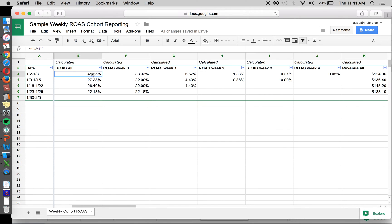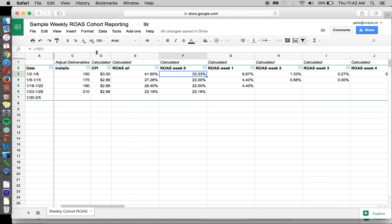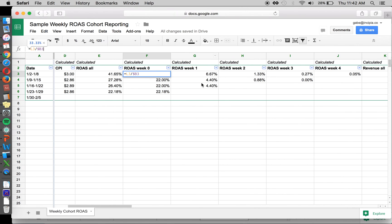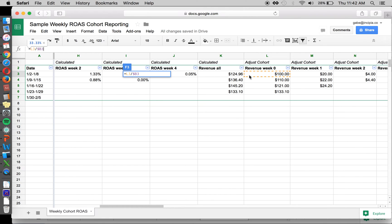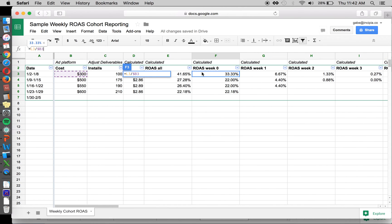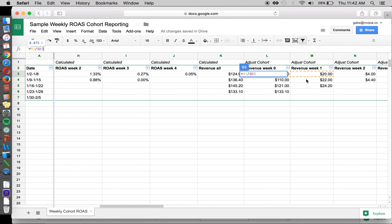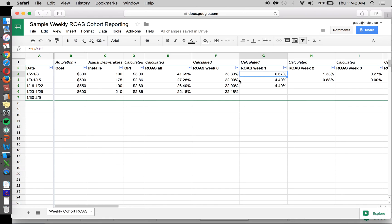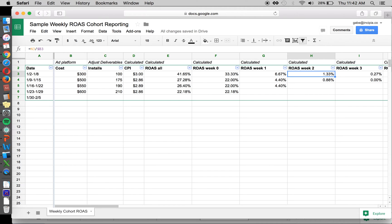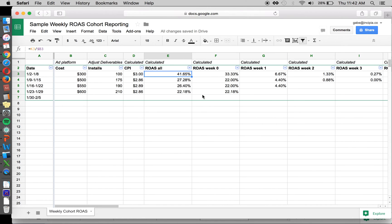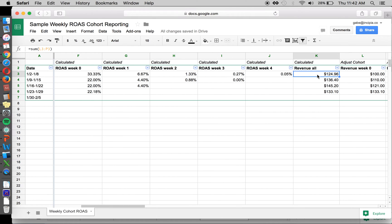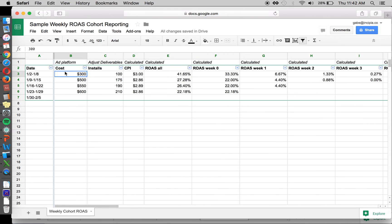So then you calculate return on ad spend. Return on ad spend is your revenue divided by your cost. You're going to go in here and say from week zero, divide that by our total cost. Then we have the same for week one, divide that by your total cost. Now you can see how much revenue we're generating in each progressive week. So we made 1.3% of our cost, our dollars spent back in revenue in the third week here. And then overall, you can see what your return on ad spend is, if you sum up all the revenue from all the cohorts, and then divide that by the cost.